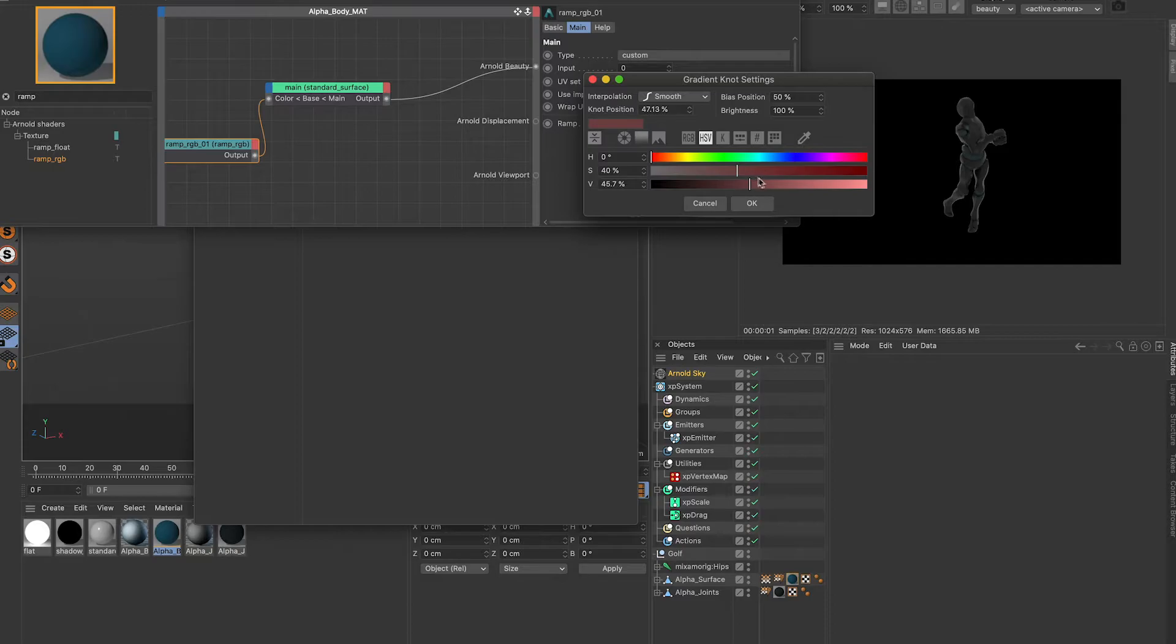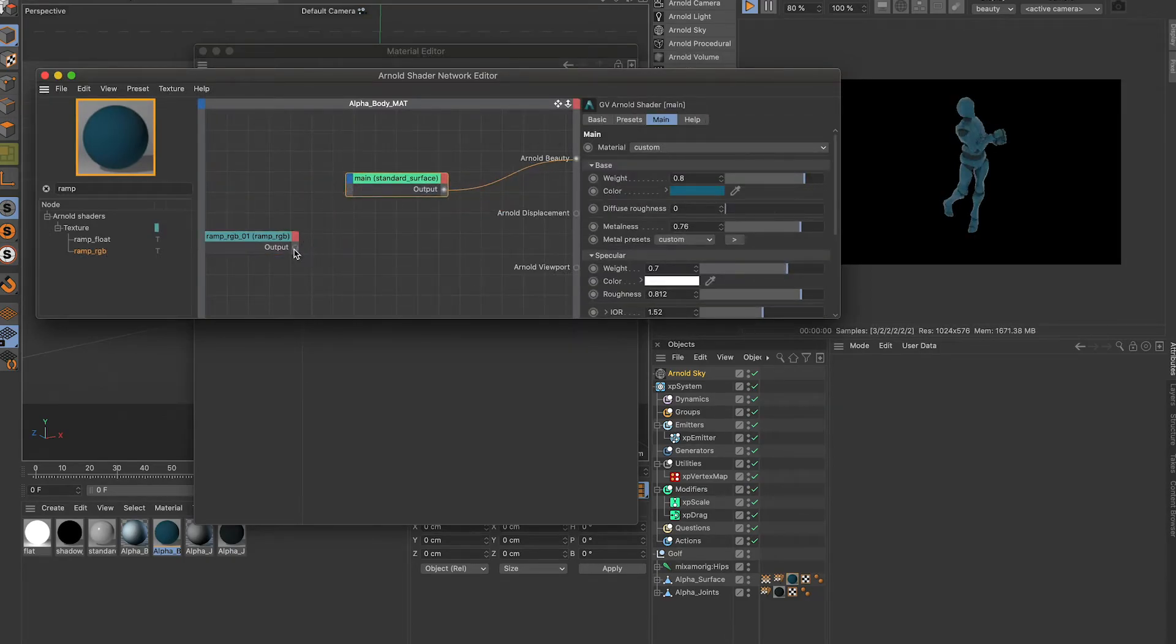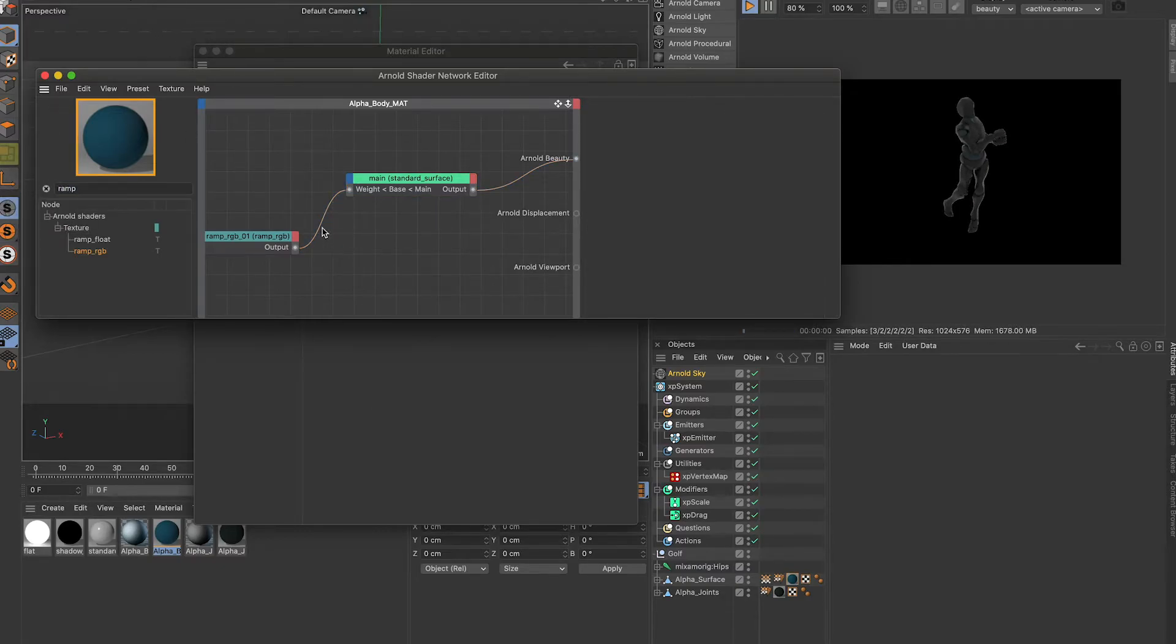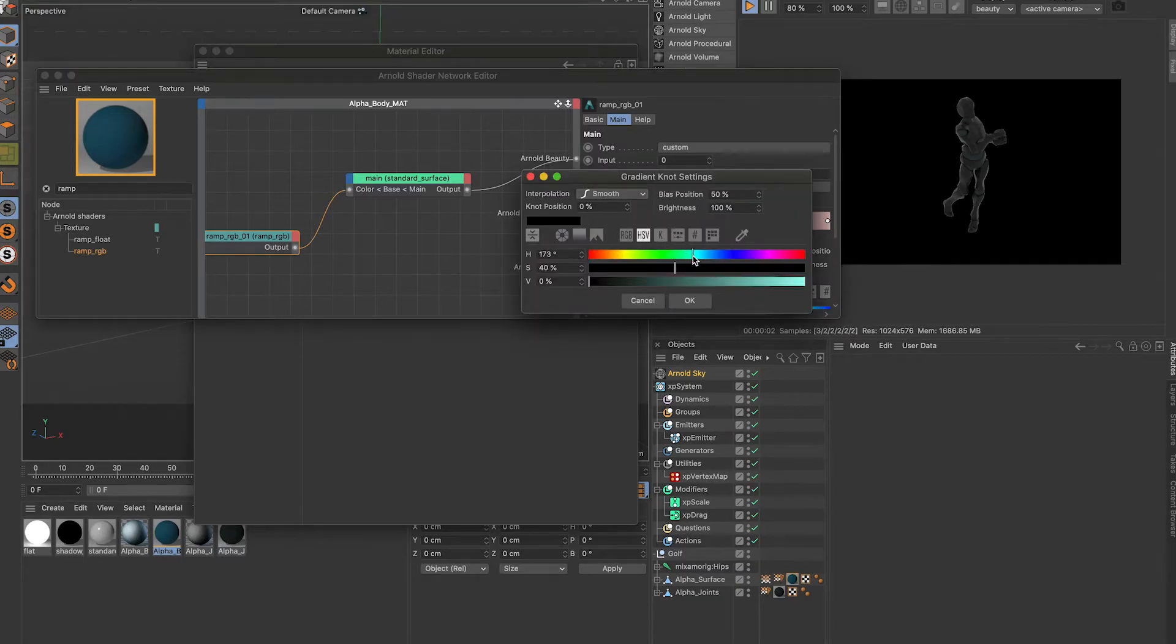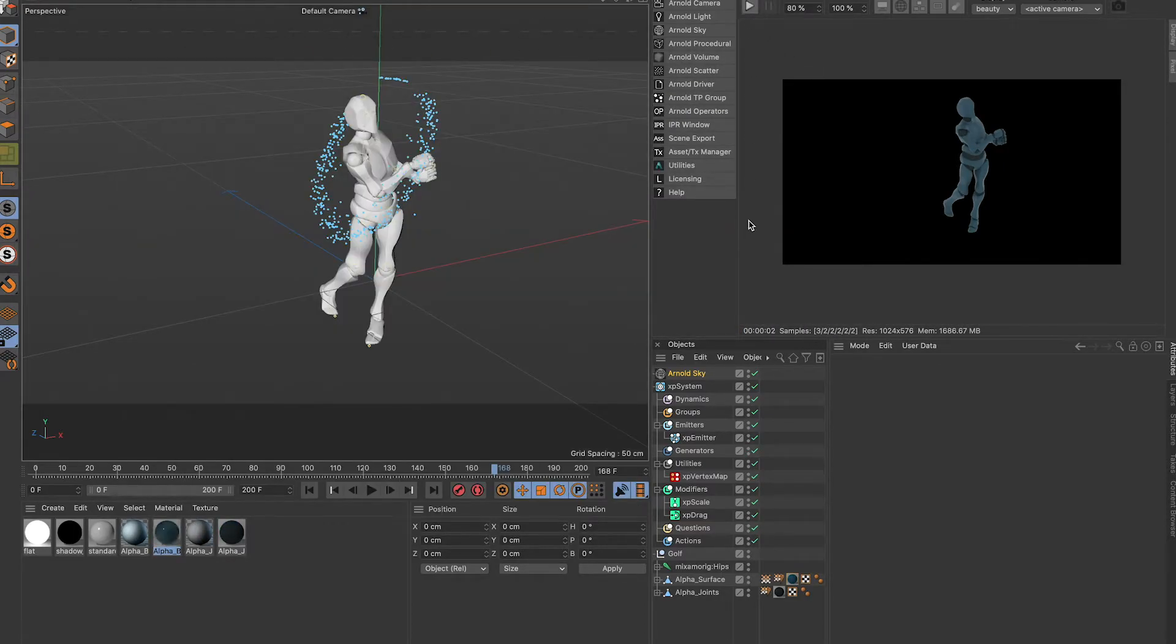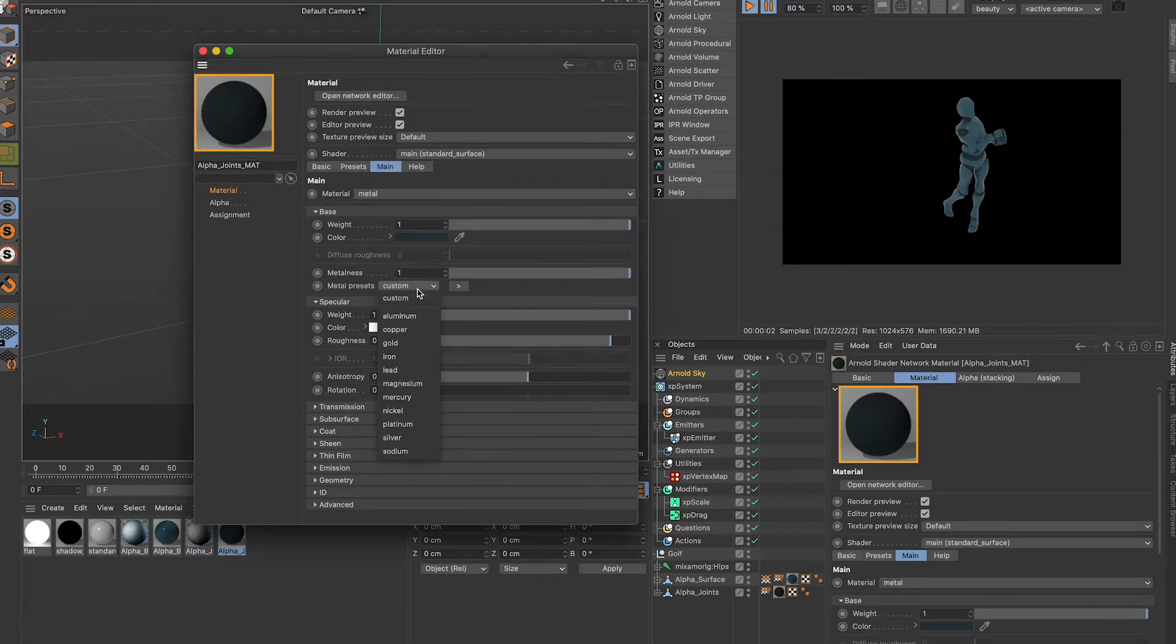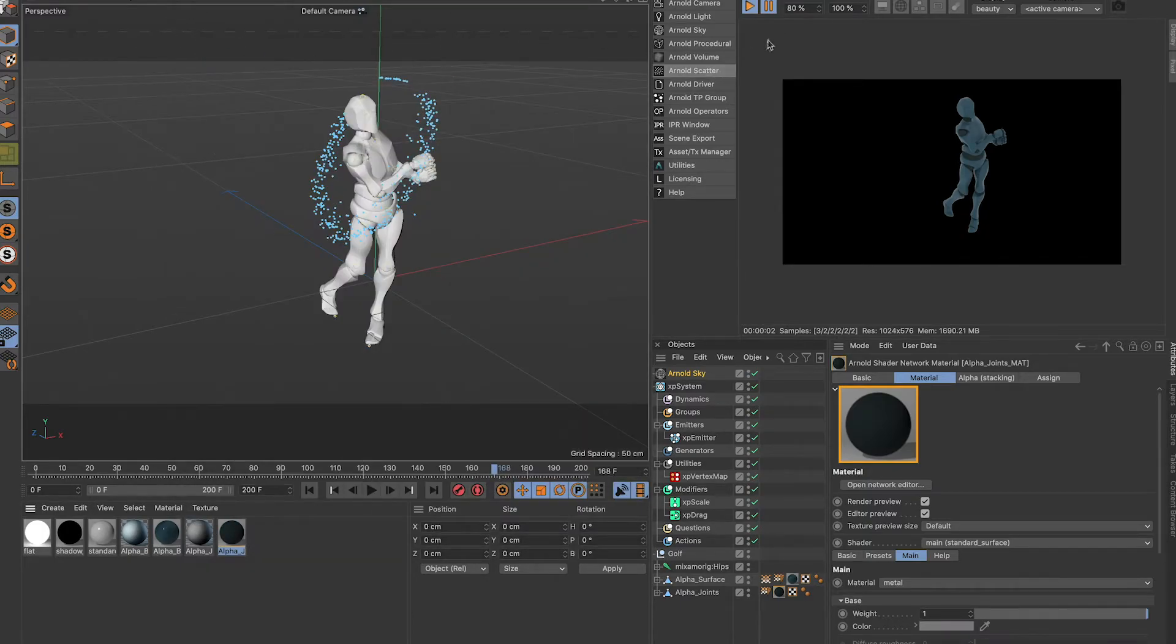Or we can even do it based on weight. I'm going to change my colors. For this one, because it's the joints, I'm just going to make it metal. So we got that, our guy set up.